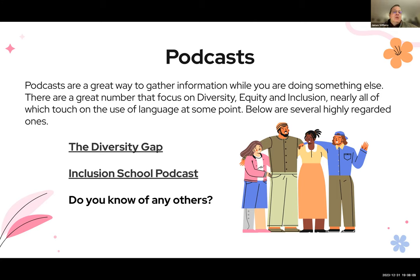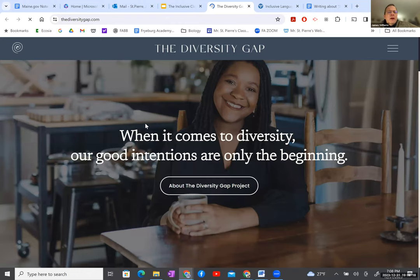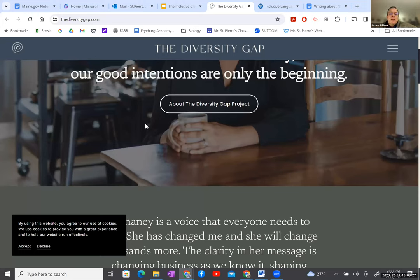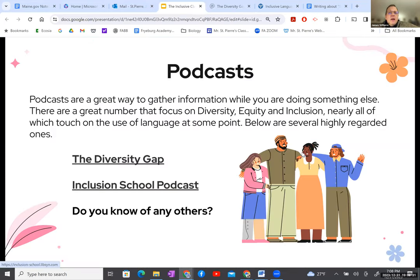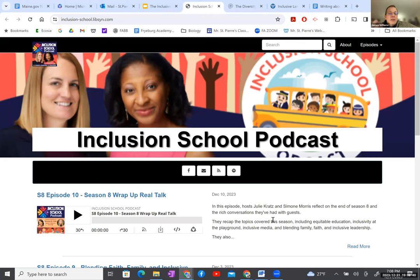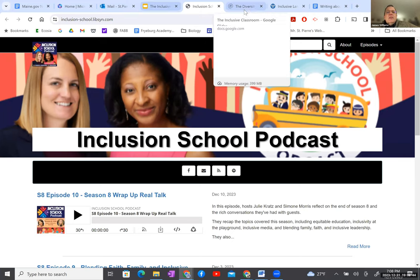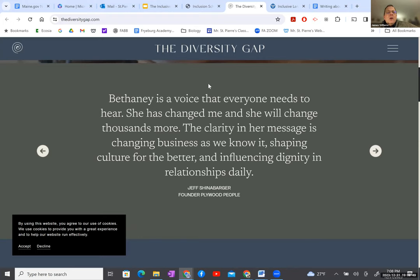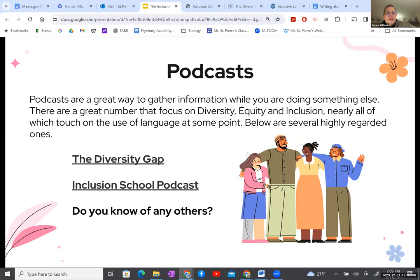Podcasts are also great ways to start understanding diversity, equity, and language. The Diversity Gap and the Inclusion School podcast are great resources. The Inclusion School podcast brings in guests and talks about how to create a sense of inclusion. The Diversity Gap brings in guests — people who have suffered from or who are often excluded in different ways from cultures, classrooms, or society — and they talk about how they overcome that and give advice for how we can contribute to more inclusive practices in our lives. You may know of some as well, and I encourage you to send them to us at the humanities website or to me or Dori.